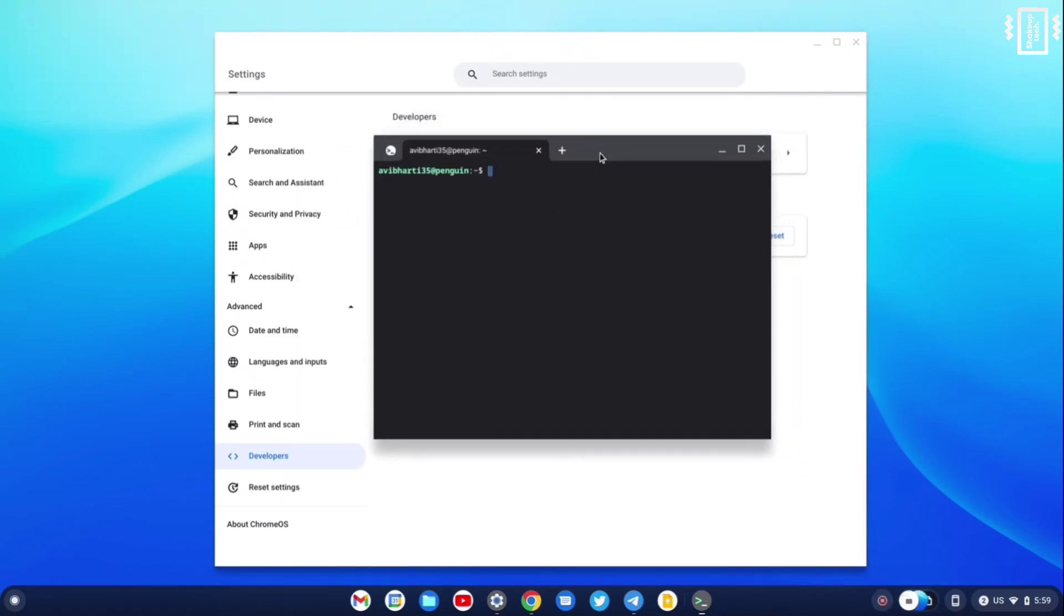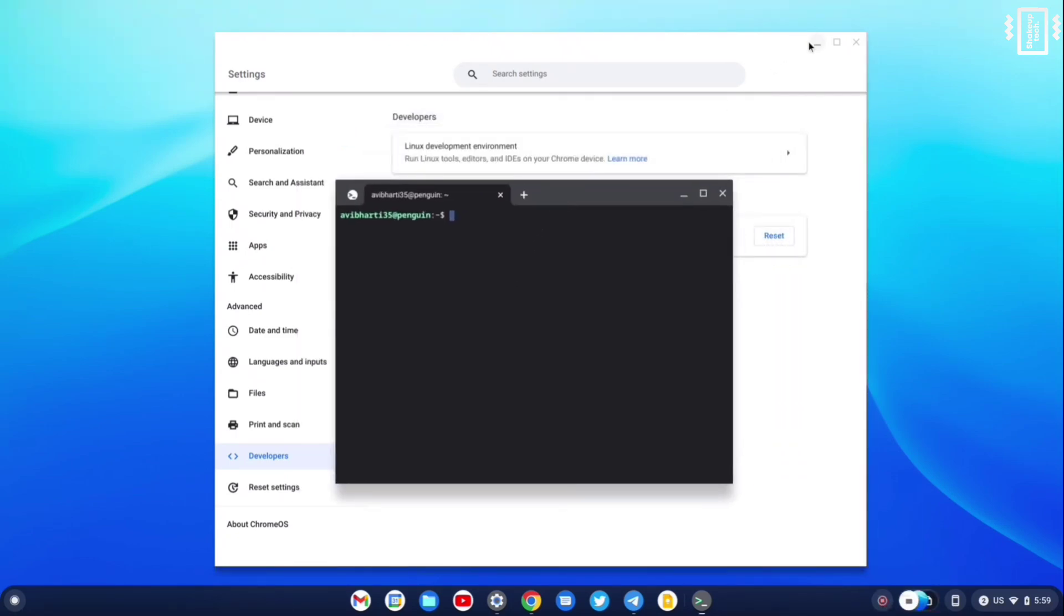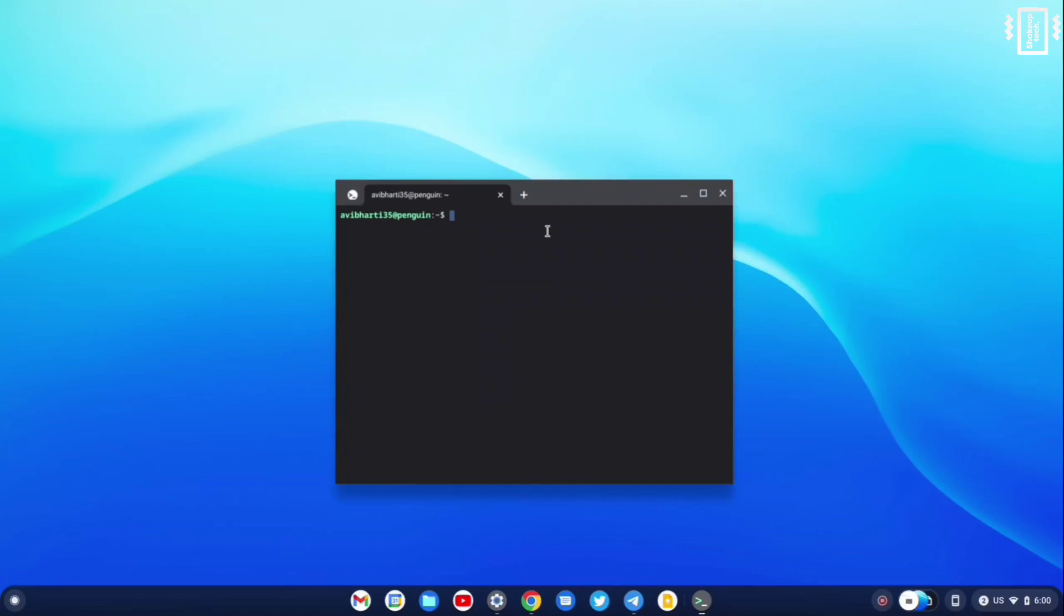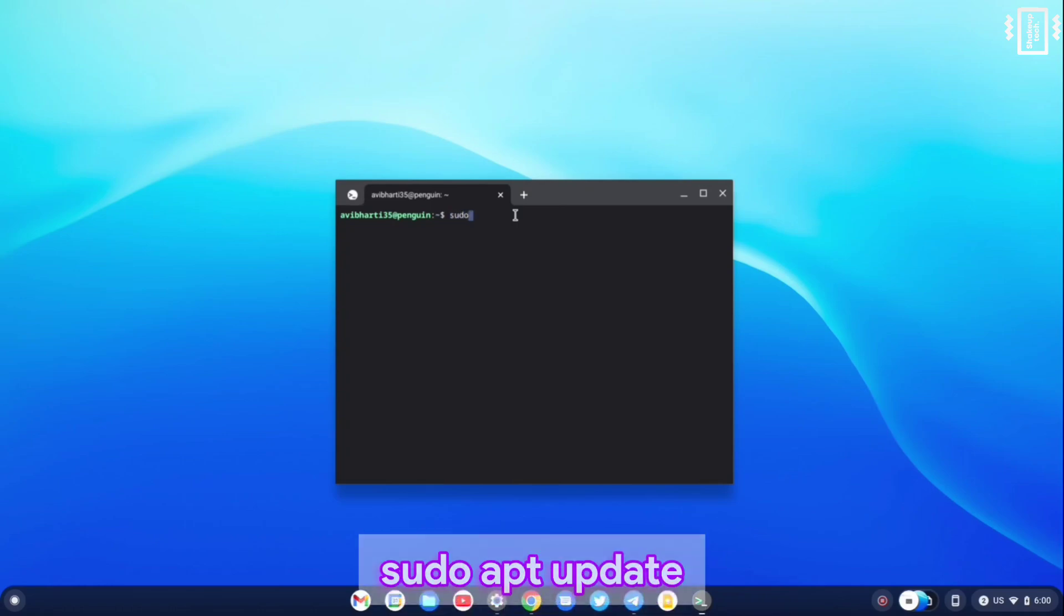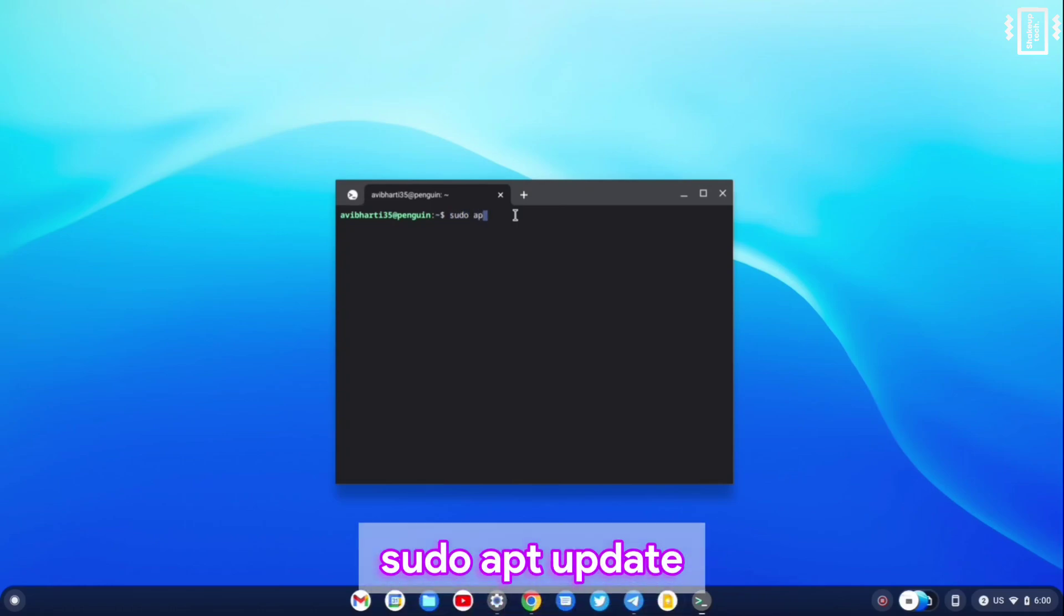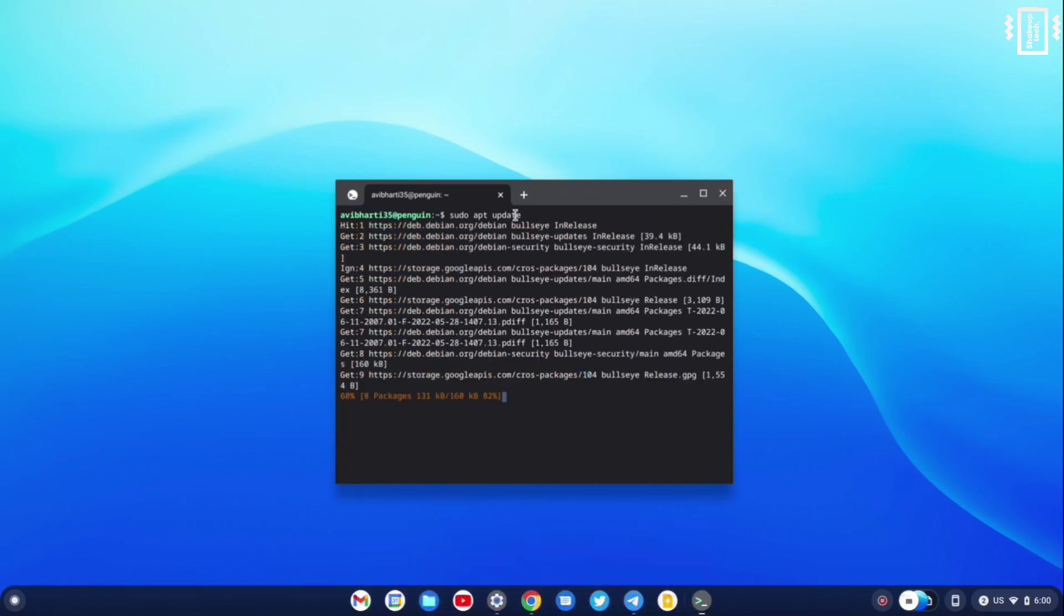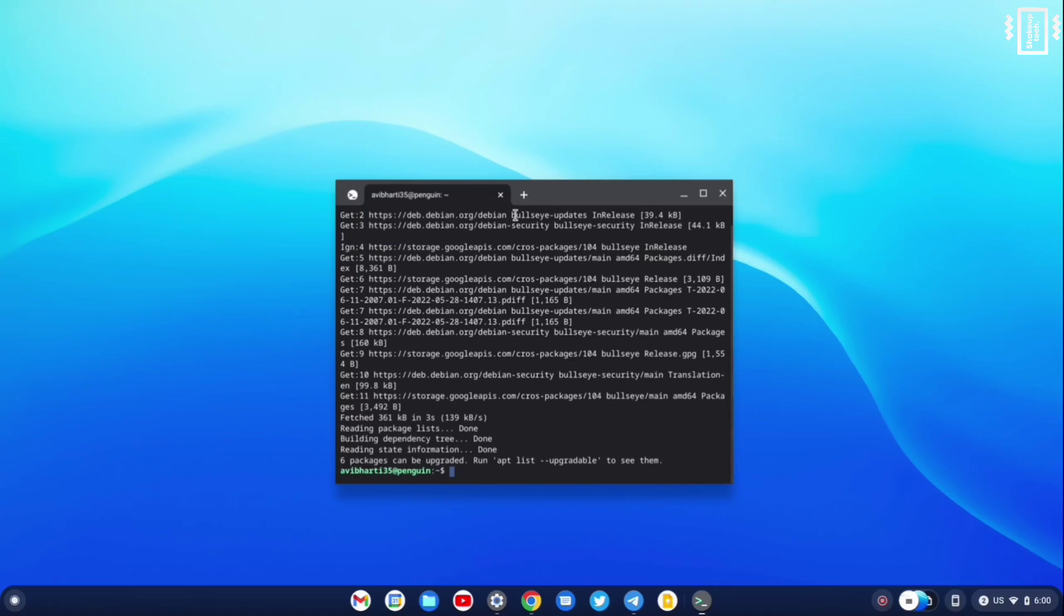So once it's done, we will have the Linux terminal opened up. Now here we can run all kinds of commands. So first I will run the basic update command, that is 'sudo apt update'. This is going to show me all the updates that are available.